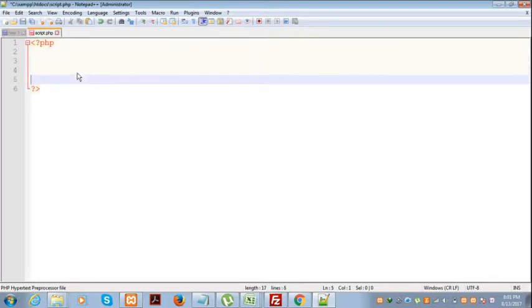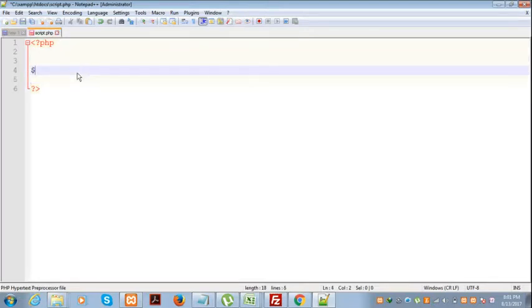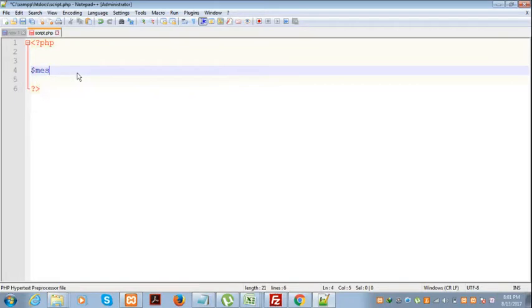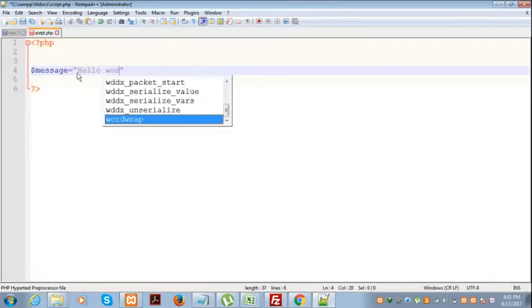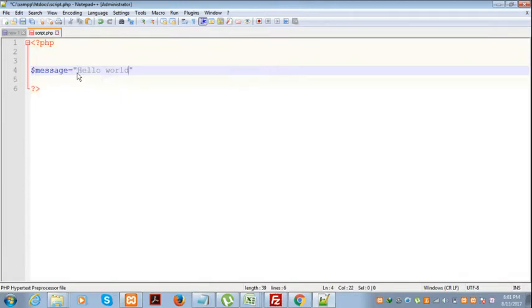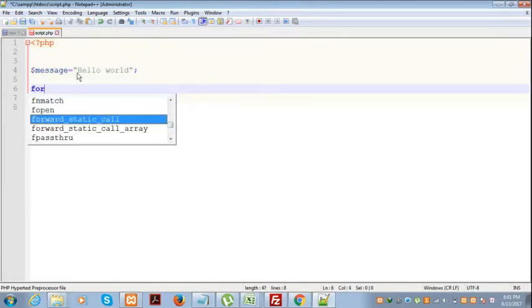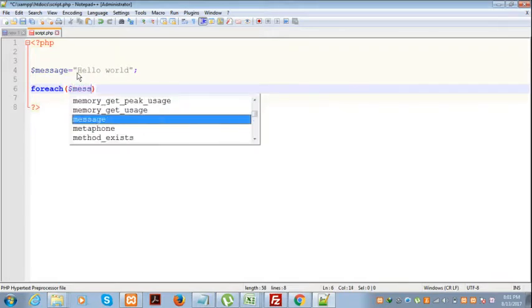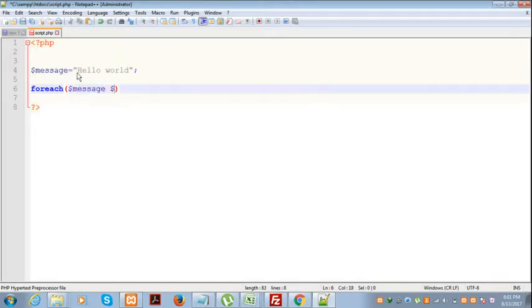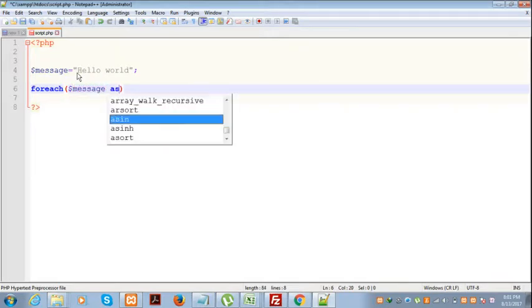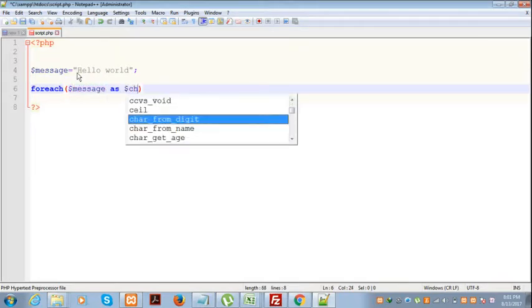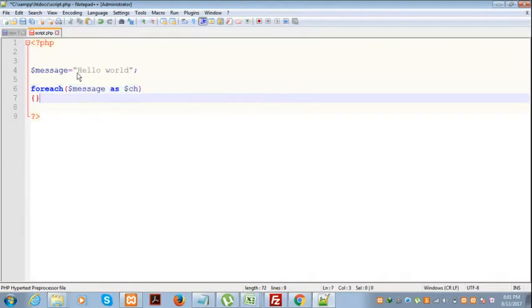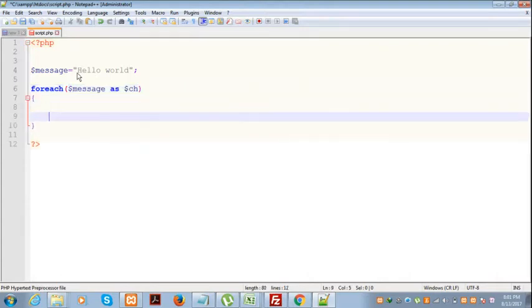First, I will create a message 'hello world' and I will access it through $message as $ch. Now if you print this $ch, it will show this error.